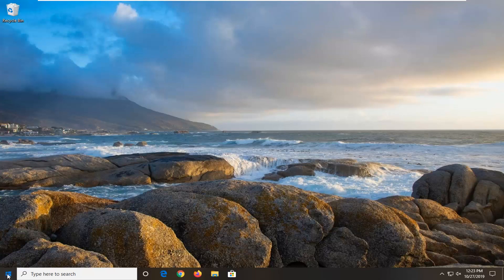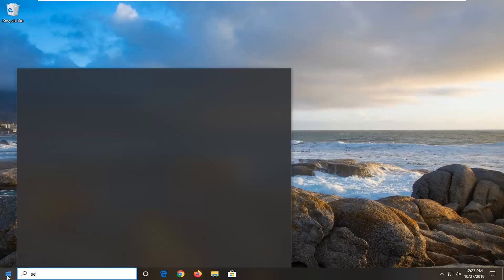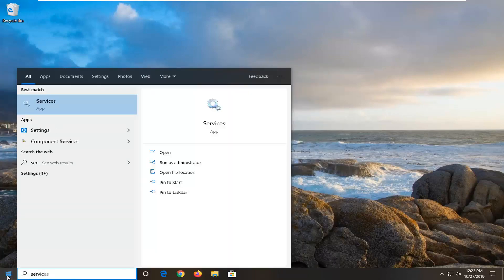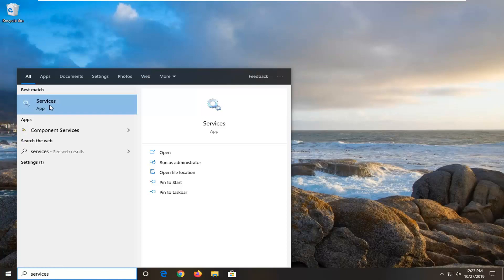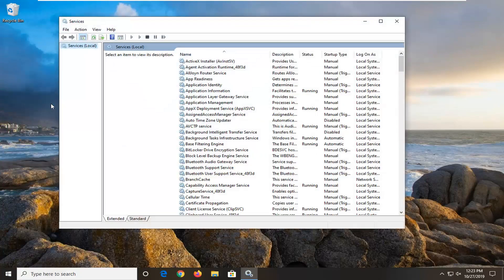First thing I'm going to do is open up the start menu. Type in services, best match to come back with services. Go ahead and left click on that.